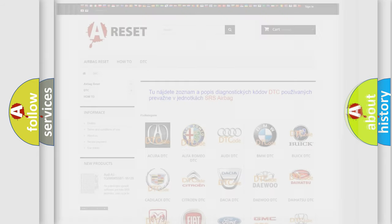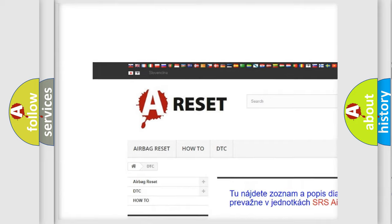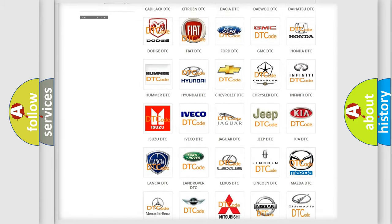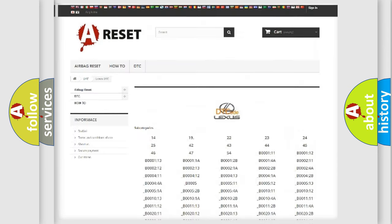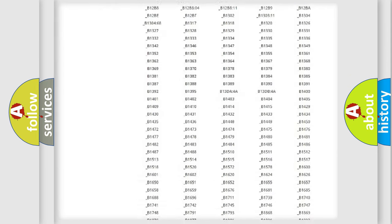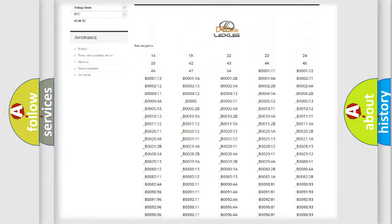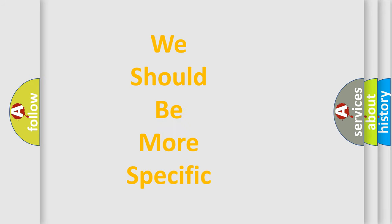Our website airbagreset.sk produces useful videos for you. You do not have to go through the OBD2 protocol anymore to know how to troubleshoot any car breakdown. You will find all the diagnostic codes that can be diagnosed in a car, including Lexus vehicles, and many other useful things.